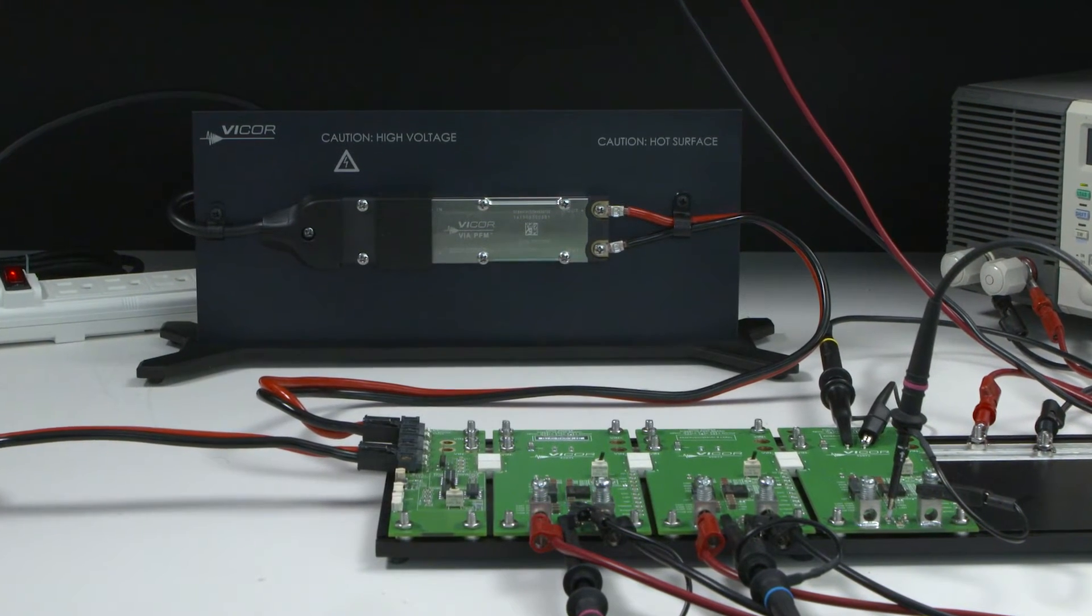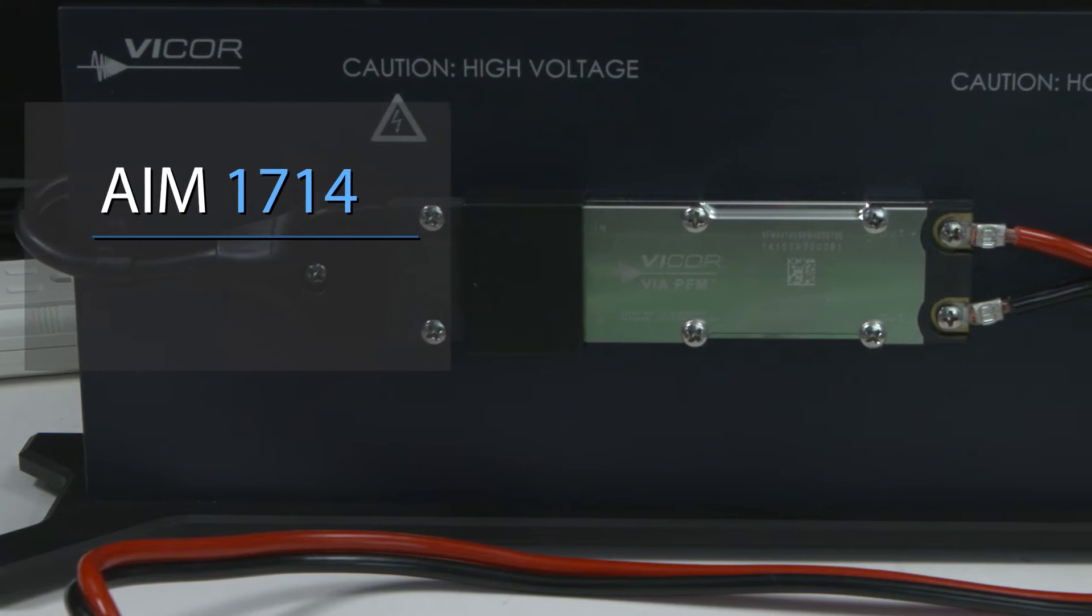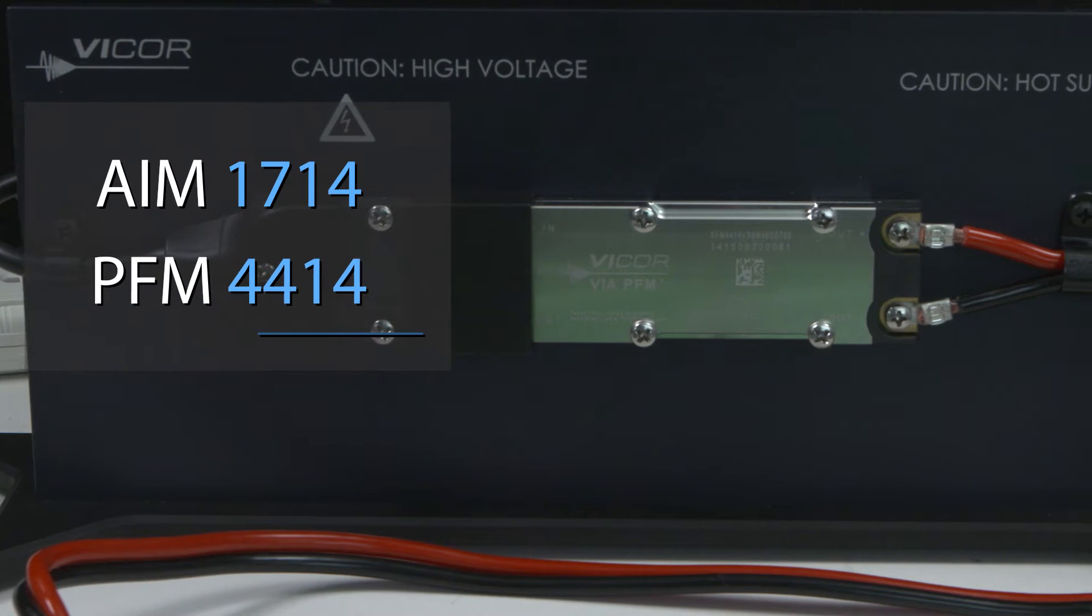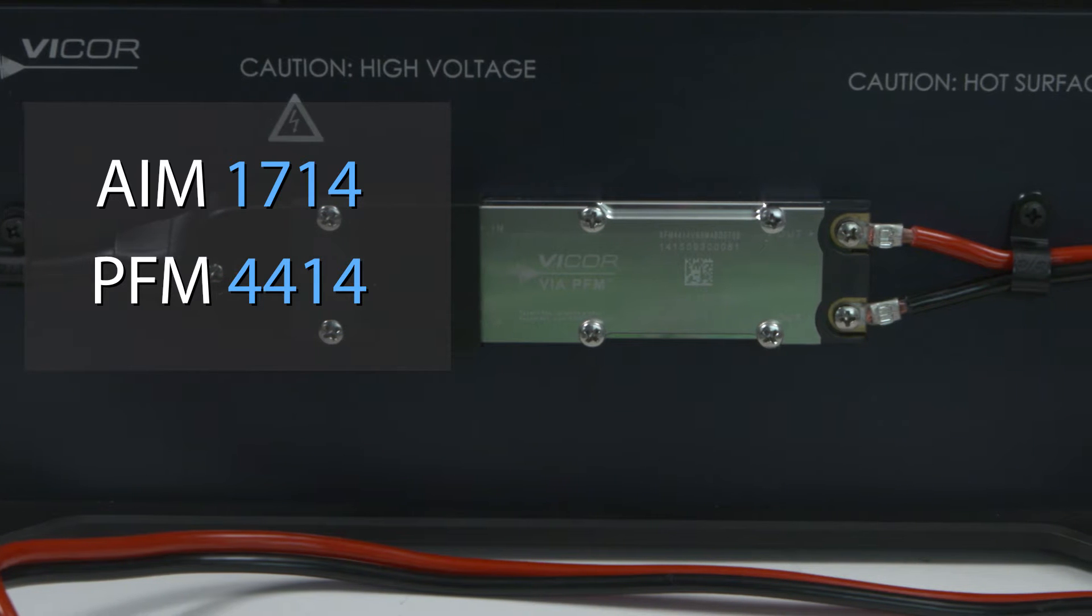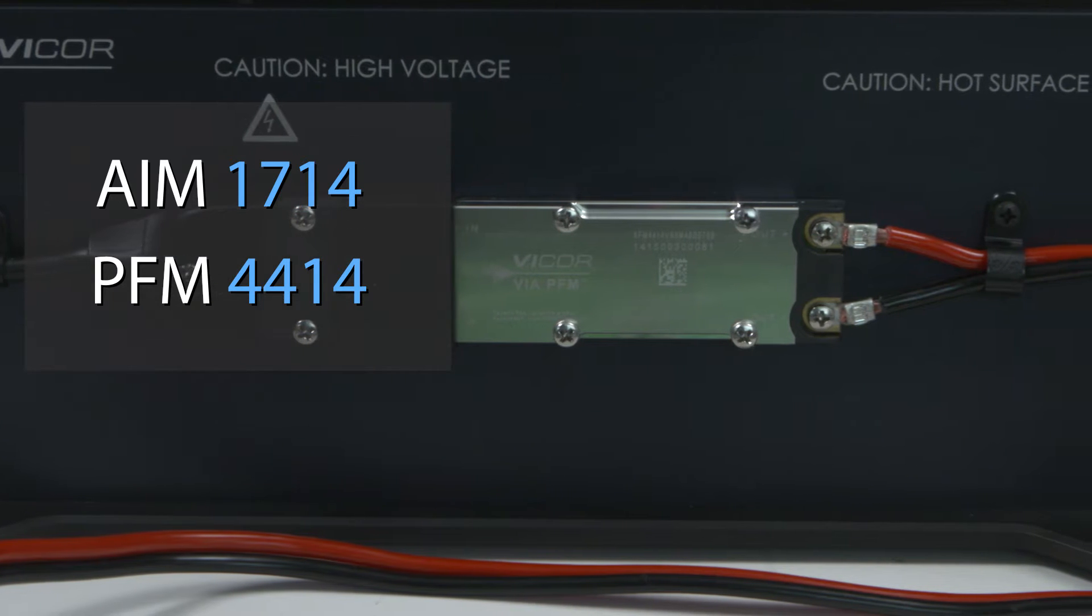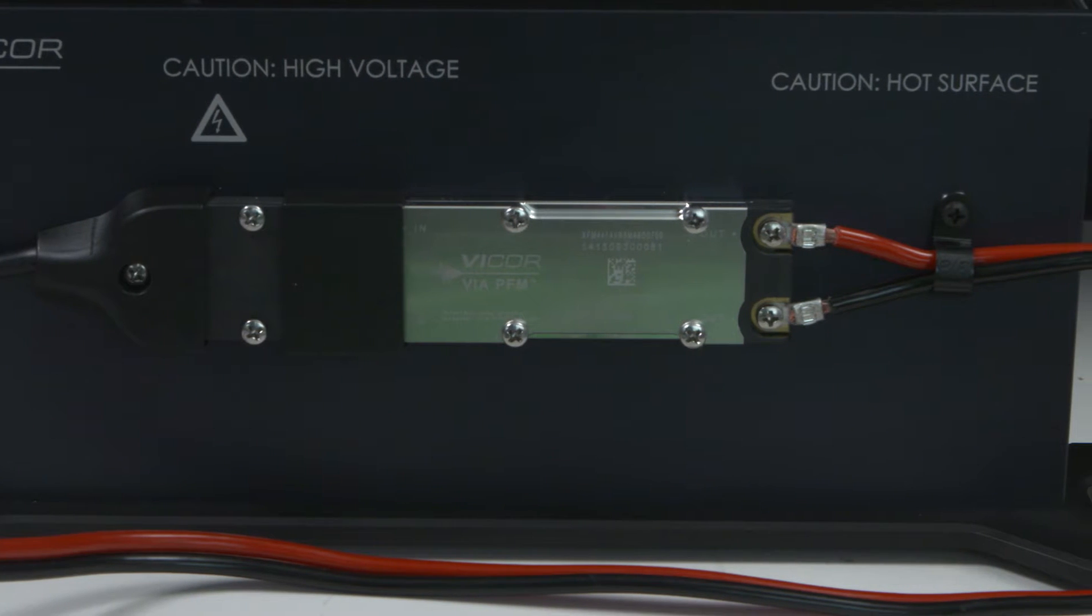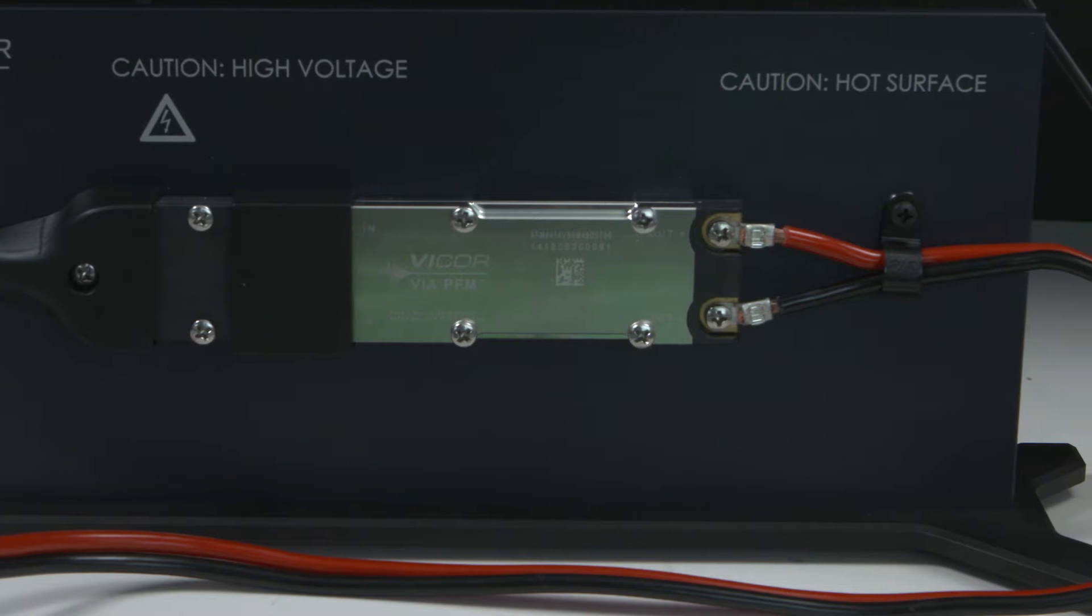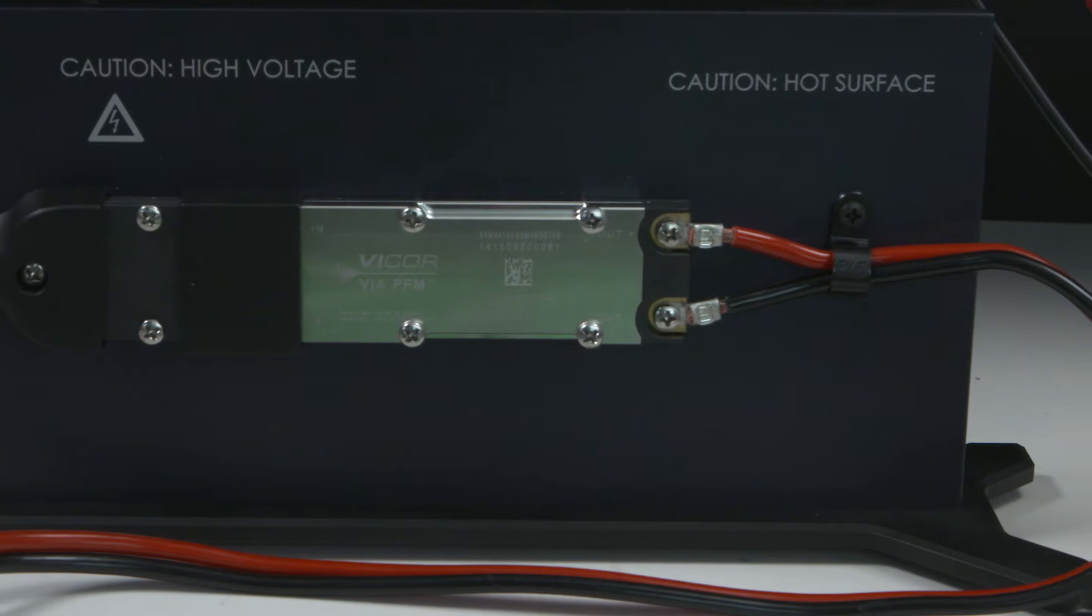The AC front-end chassis features Vicor's AIM 1714 and PFM 4414 modular front-end components, both packaged in Vicor's compact, thermally adept, 9mm-thin VIA package.